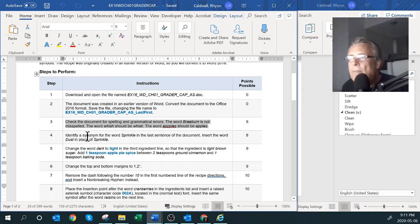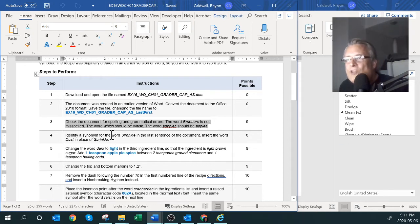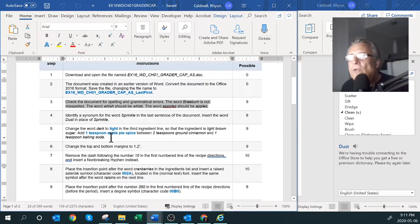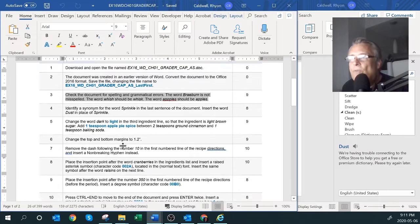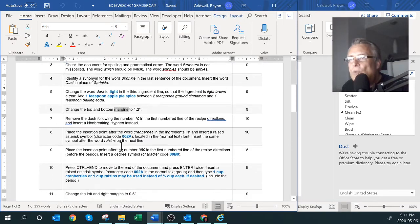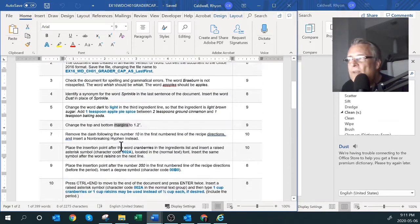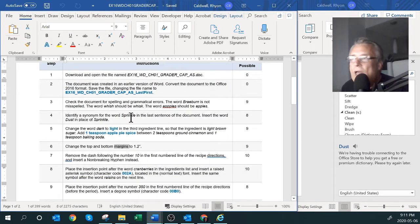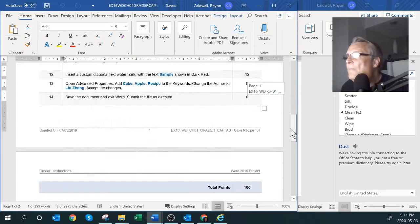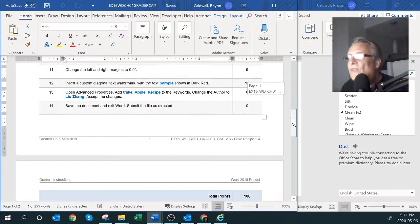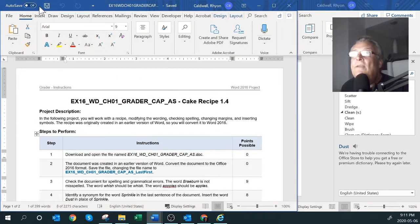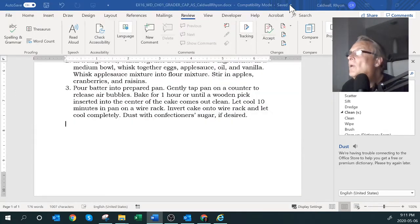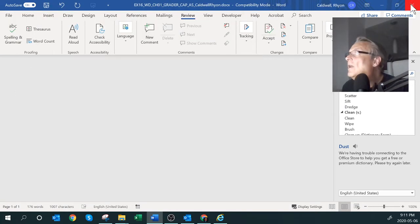In Chapter One there are learning objectives covering spell checking, formatting, margins, and so on, all the way through the assignment. It's not a very long assignment — it'll probably take you about half an hour. When you're done, save it and close Word.